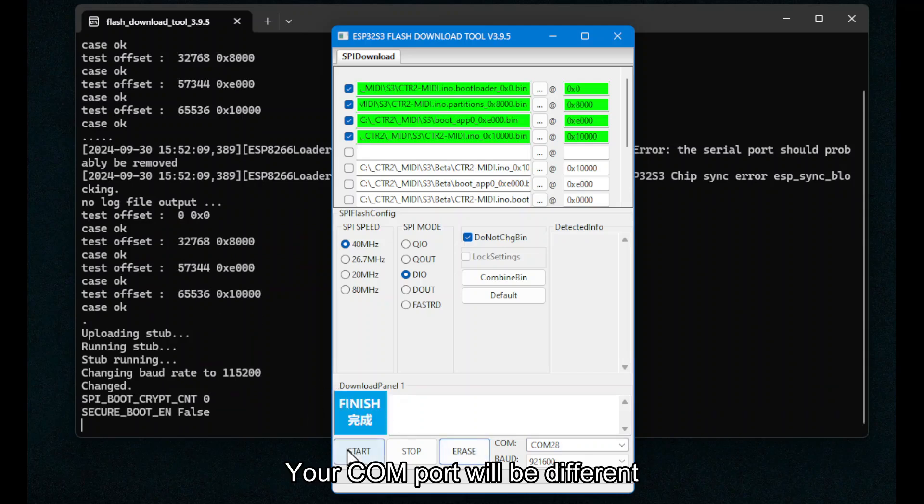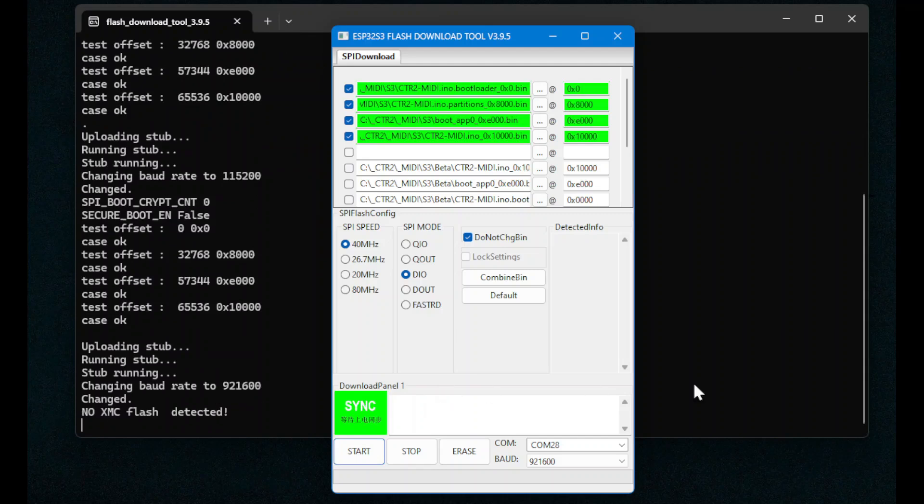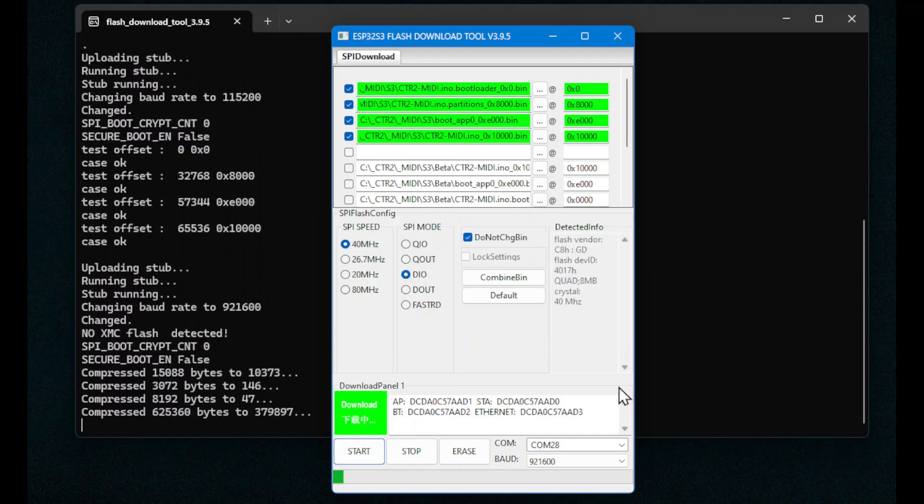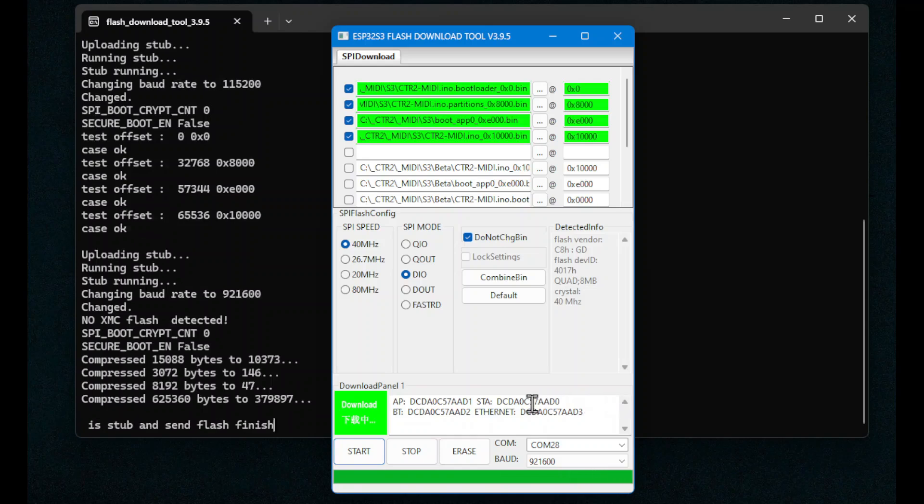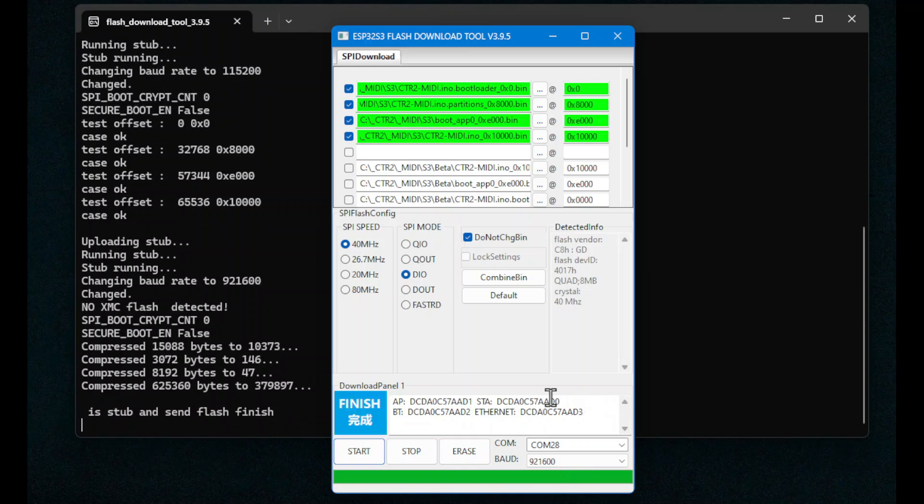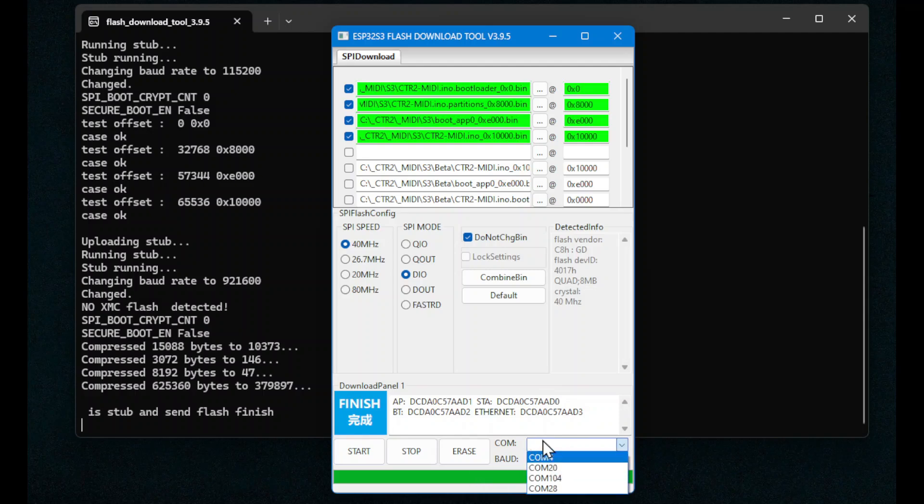Finished. And I hit start again, or start. And now it'll go through and actually flash the firmware to the MIDI. Once it's all done, you'll notice that nothing's changed here other than showing me some of the statistics from the MIDI.